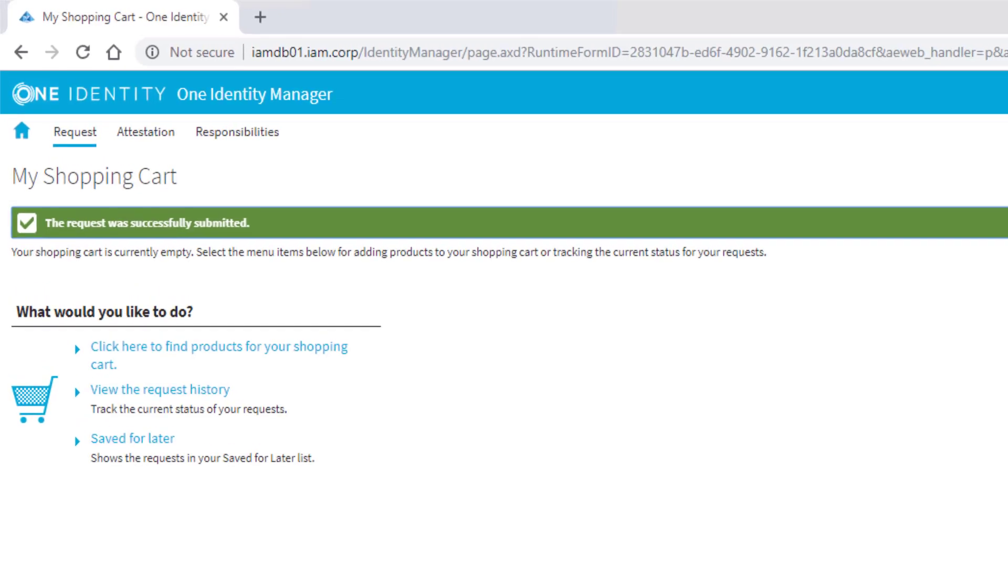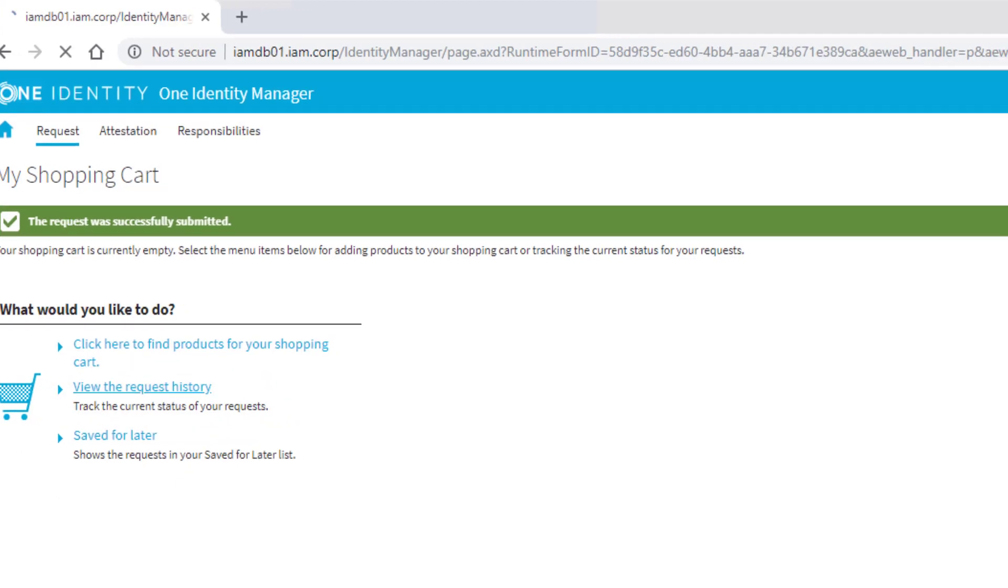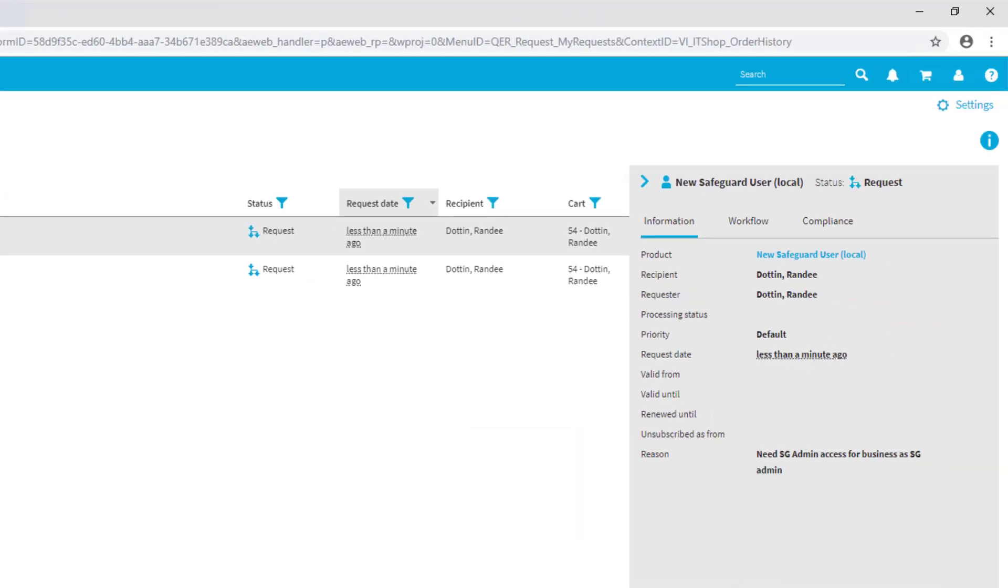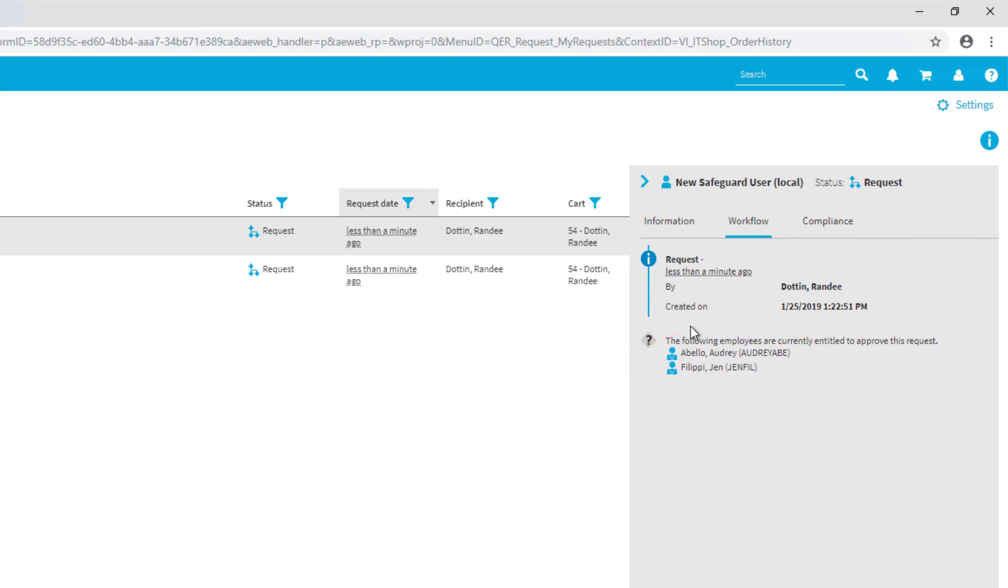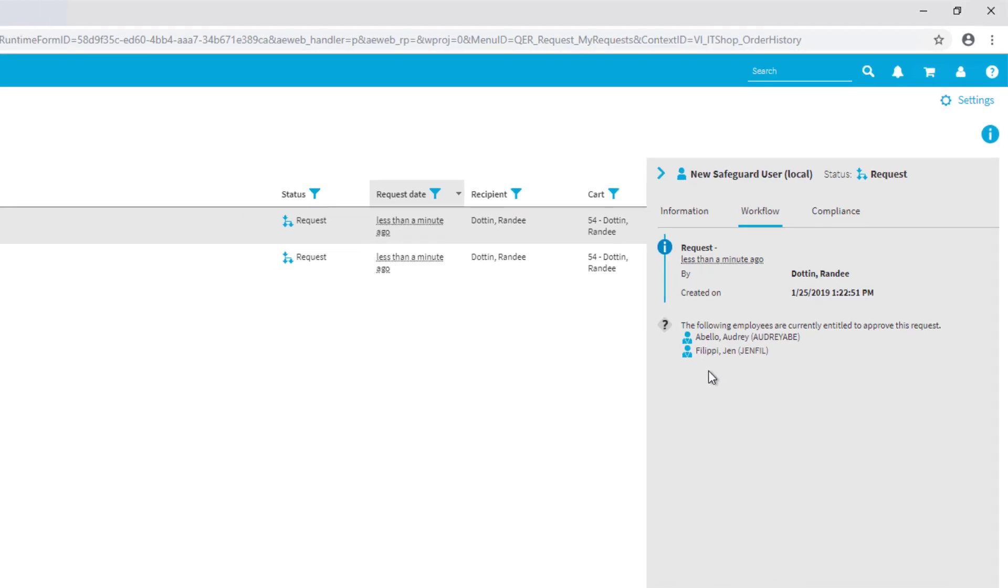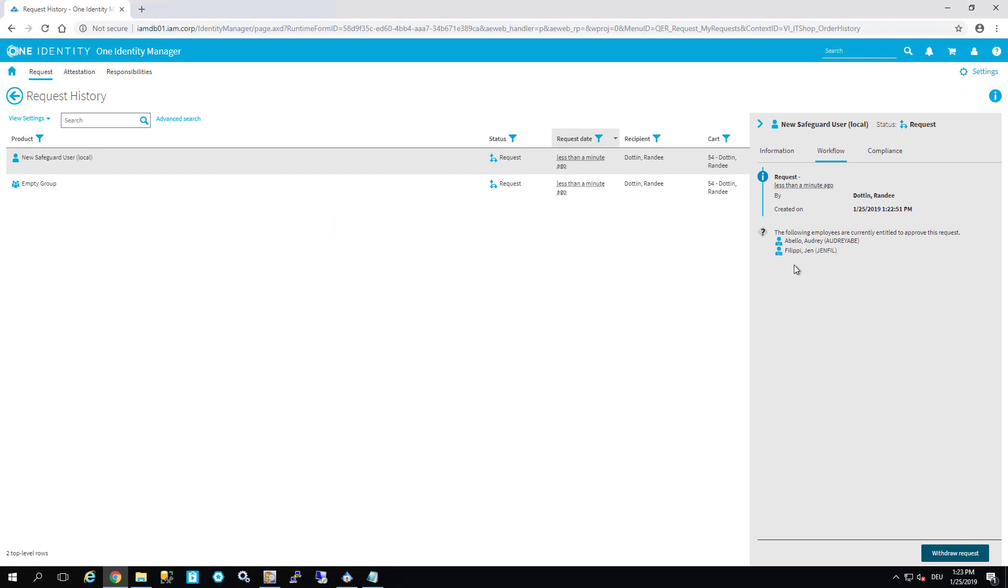As pretty typical for the Identity Manager, as person who ordered something I can look into my request history. This is what I requested. For one of these I can look into the workflow, and the workflow lets me see that the next approvers are Abello and Filippi. These two guys are the approvers for the Safeguard system. For any target system, always target system owners are responsible out of the box.